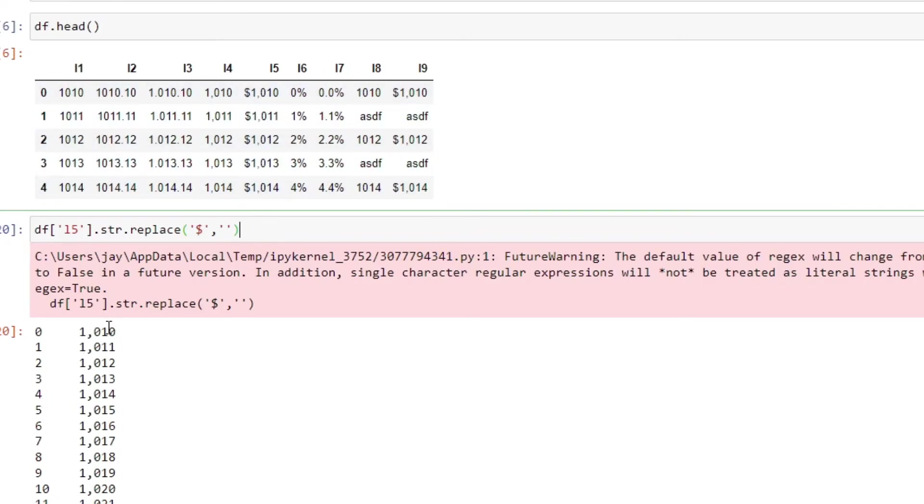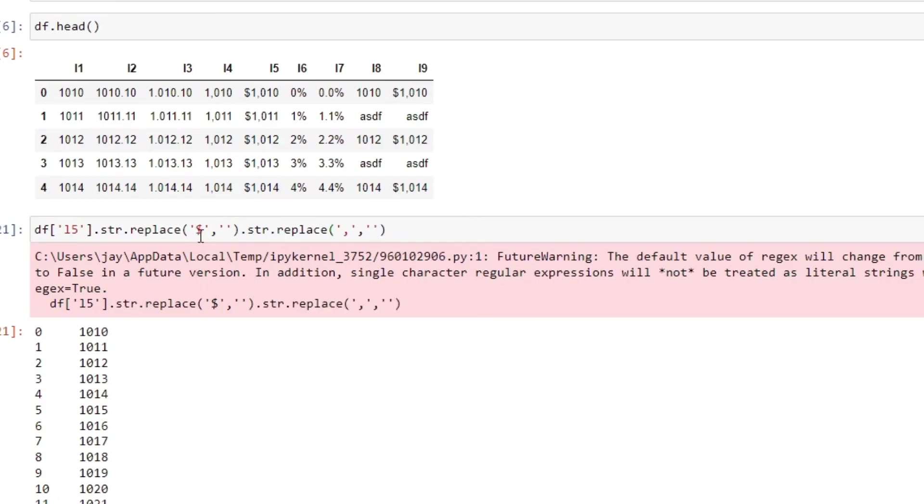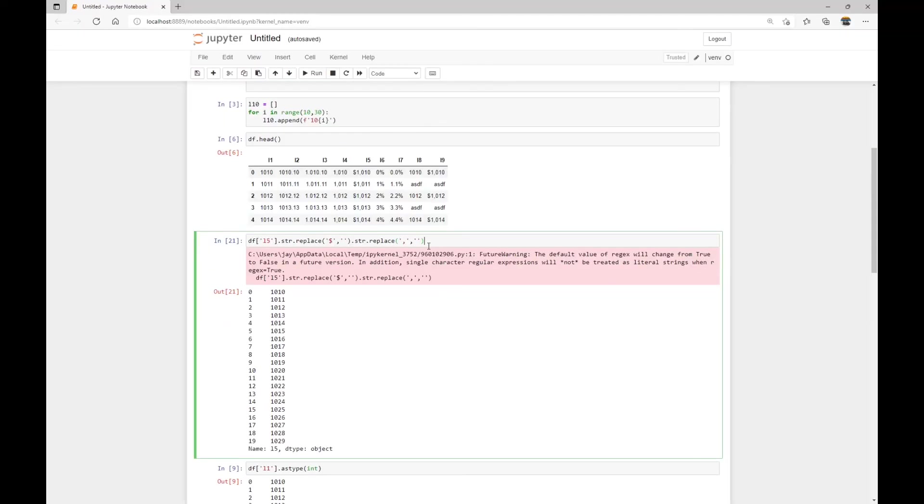And the resulting data is actually a column, which is a pandas series, then we can keep working on the resulting data and call the string accessor again and replace. So this time we're going to replace the comma inside the new data with empty values. And now this time we've removed both the dollar sign and the comma for every single entry in that column.